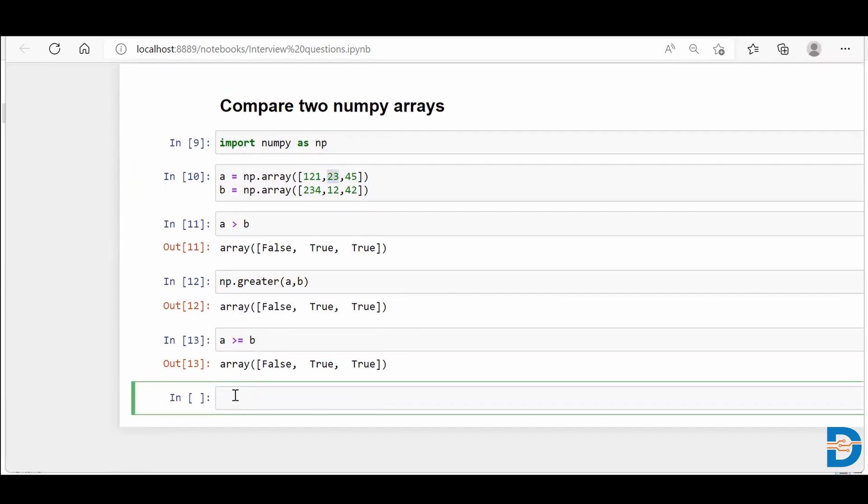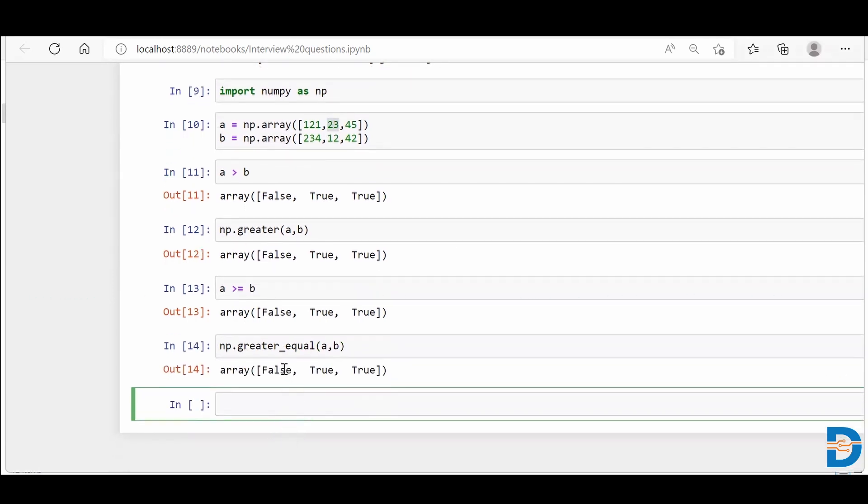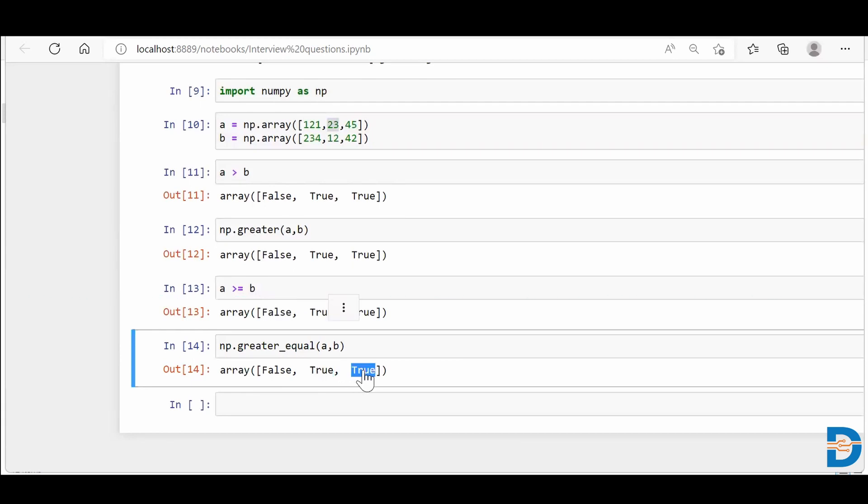Similarly, NumPy also has the built-in functionality called greater_equal. And simply you put your a and b and you'll see that you'll get the similar result. So false at the first index or the zeroth index, because the moment I'm saying the first index, you must understand that I'm talking about the zeroth index because zero is the very first index. So first position is false. Second position is true. And third position is true as well.